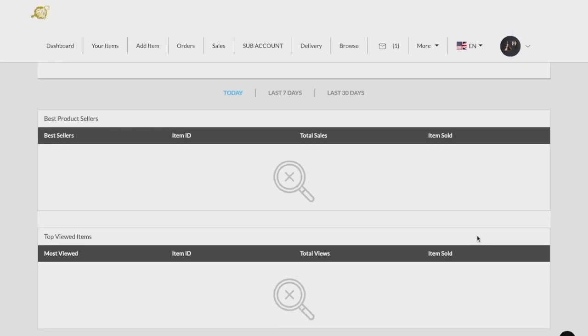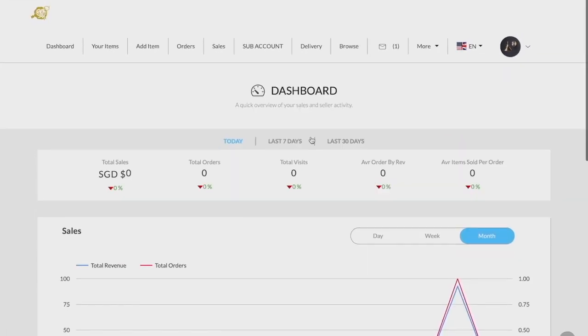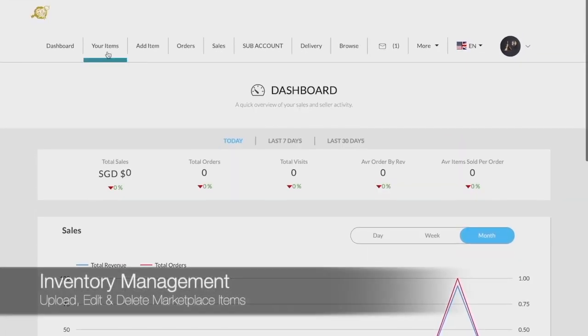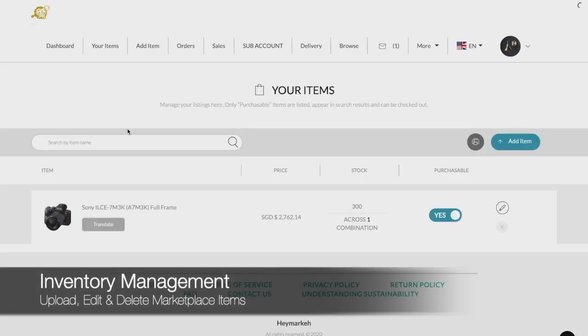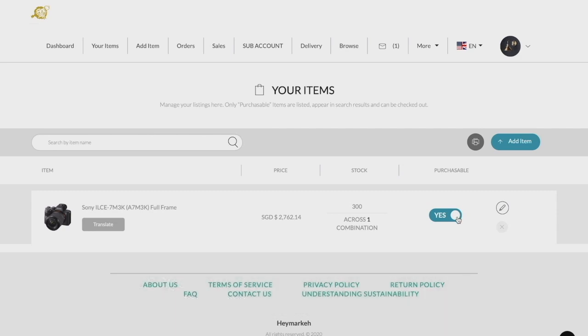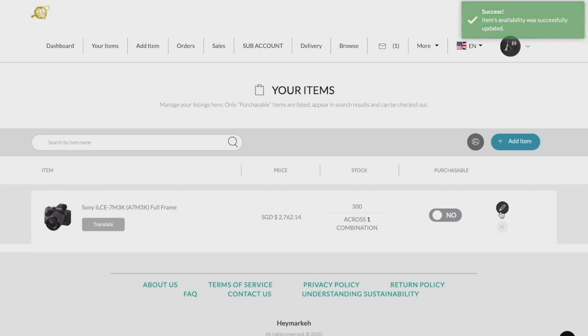You can view your uploaded products under the Your Items tab in the seller menu. The option to disable or toggle off a product is also available, which will hide your uploaded product from the marketplace and make it unpurchasable. You can then make edits to your product while disabled.